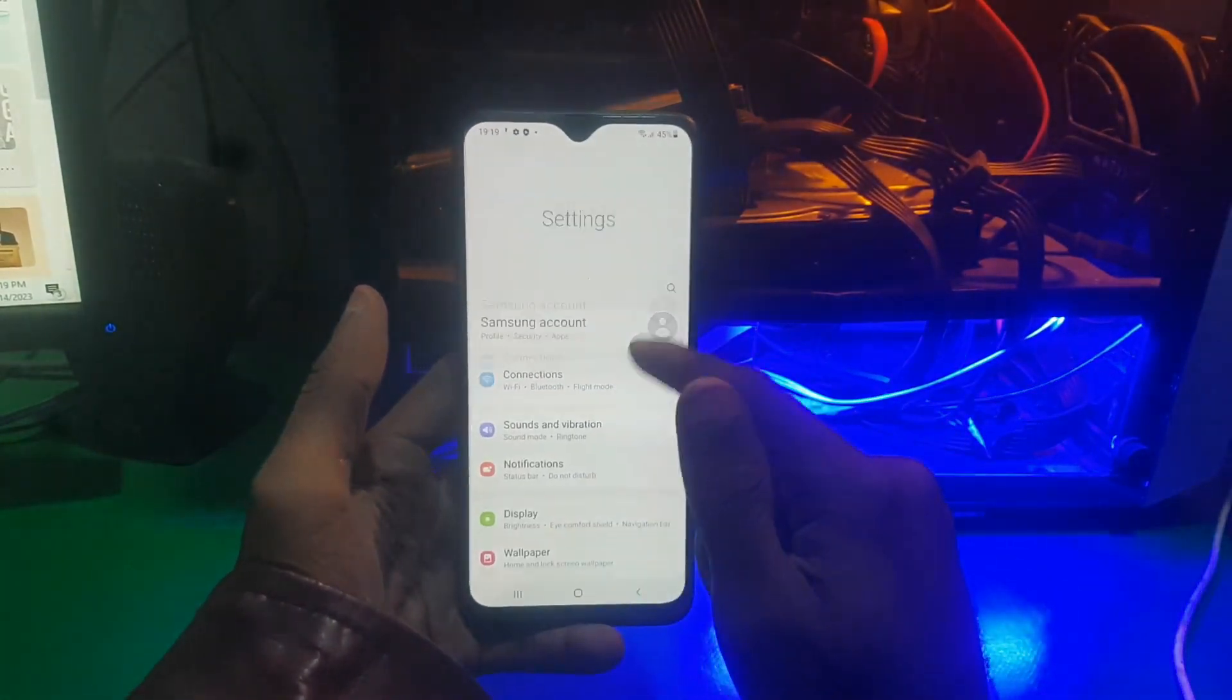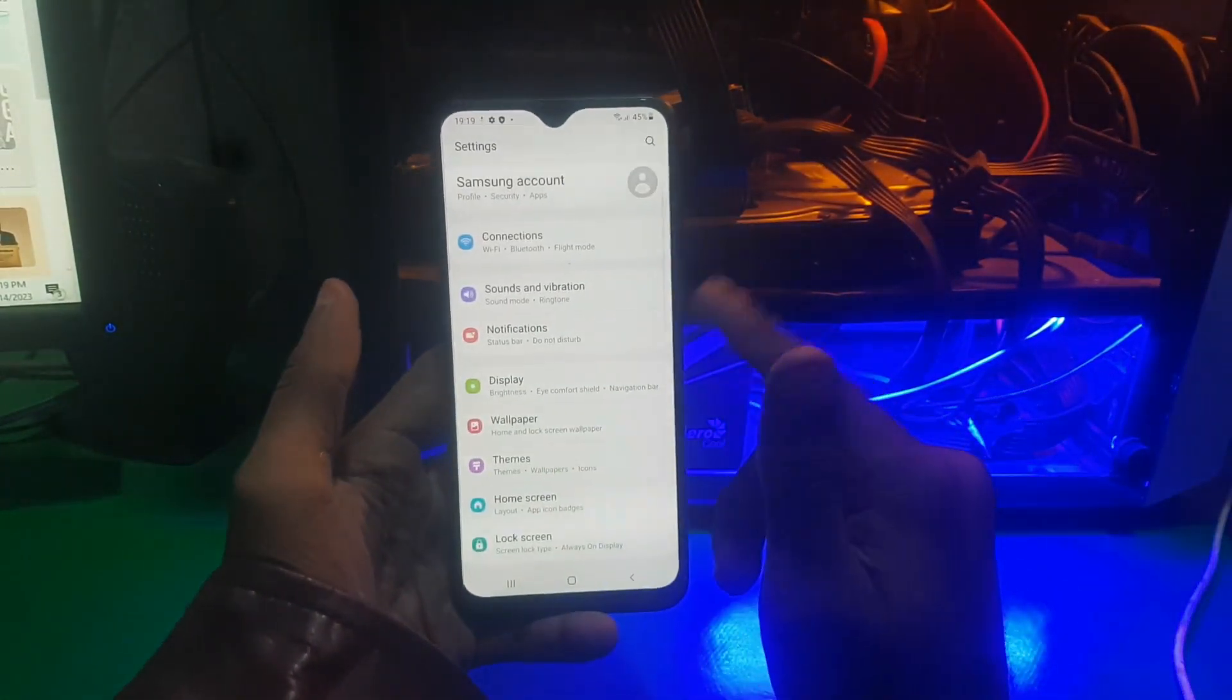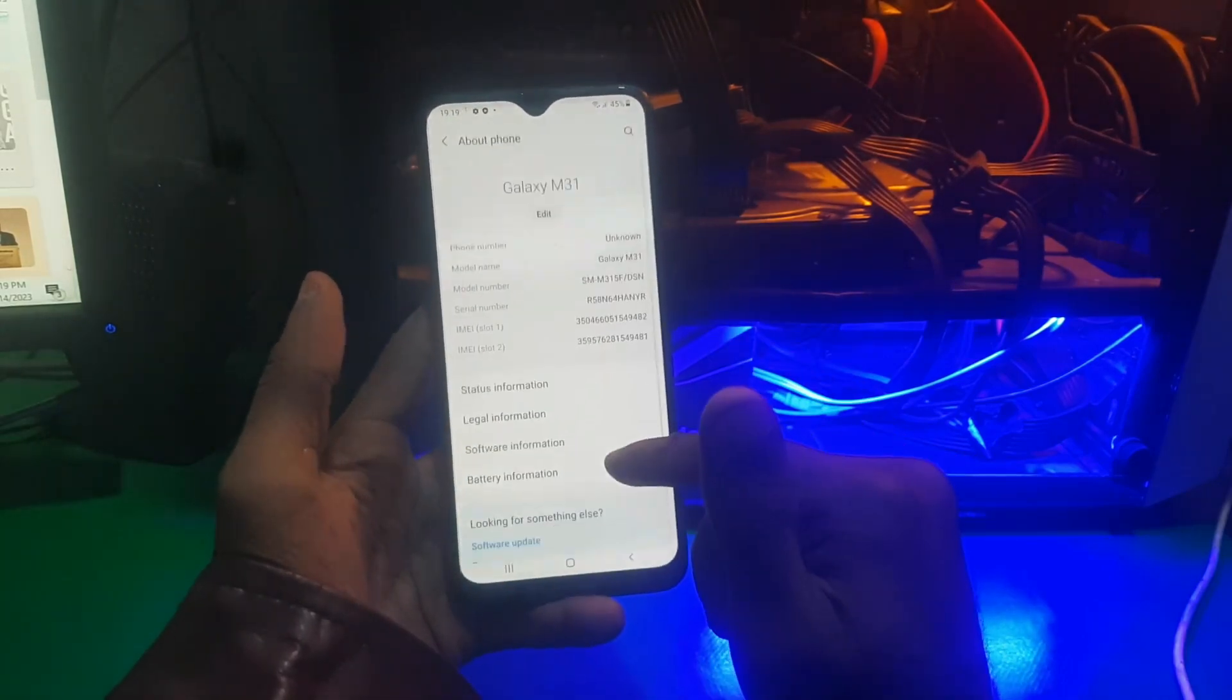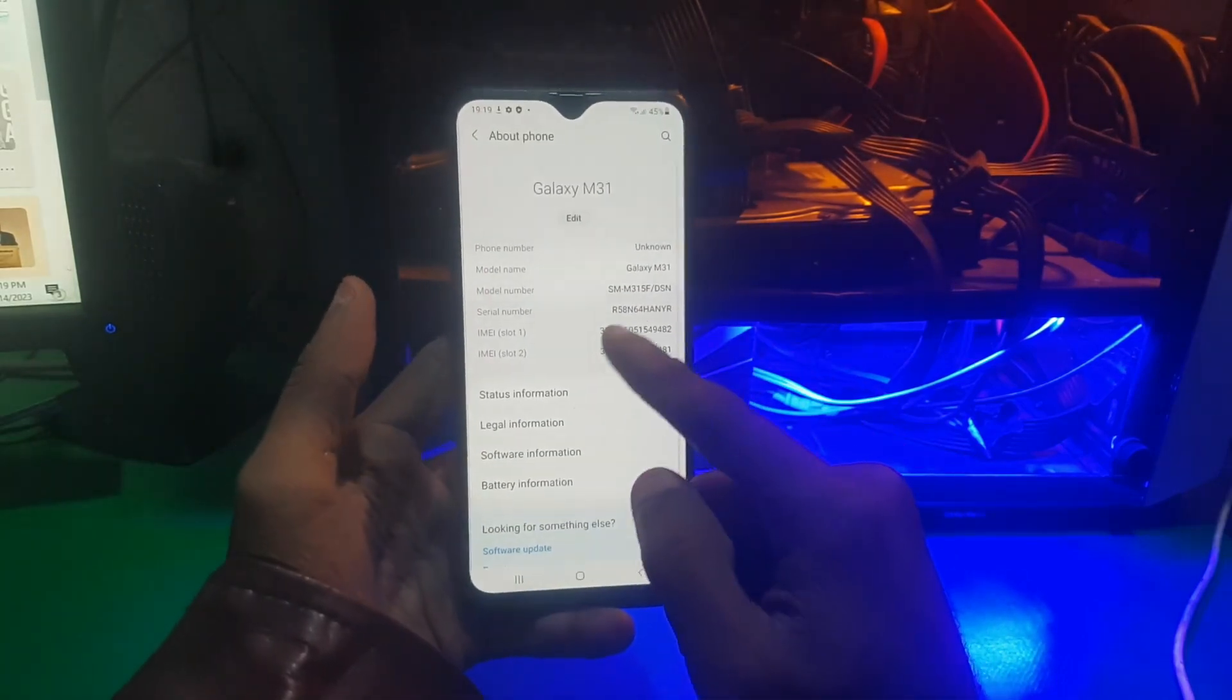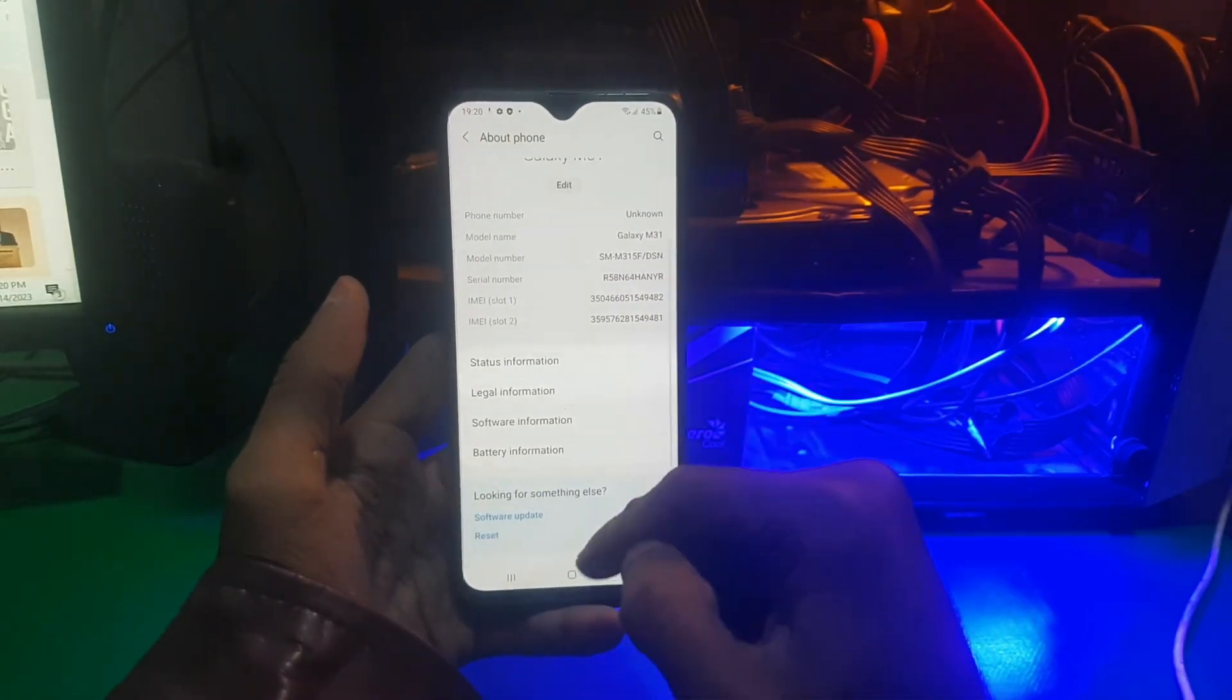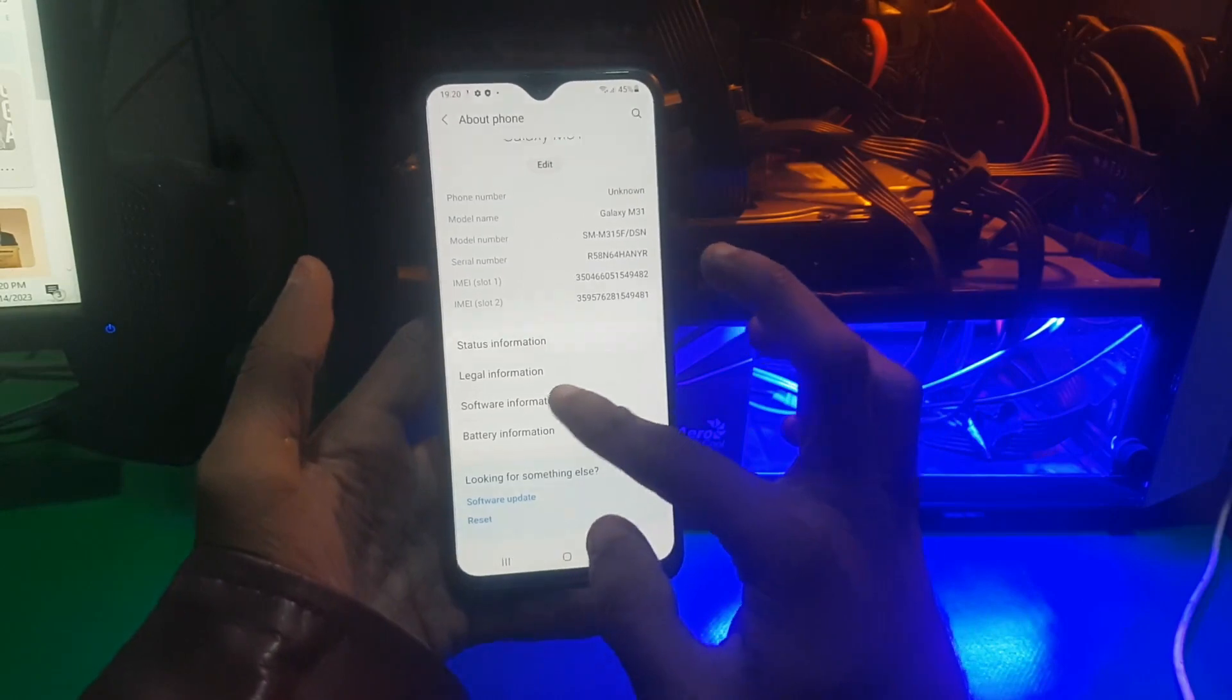You can unlock any model's bootloader with the same method. You need to go to settings and software information and find build number.